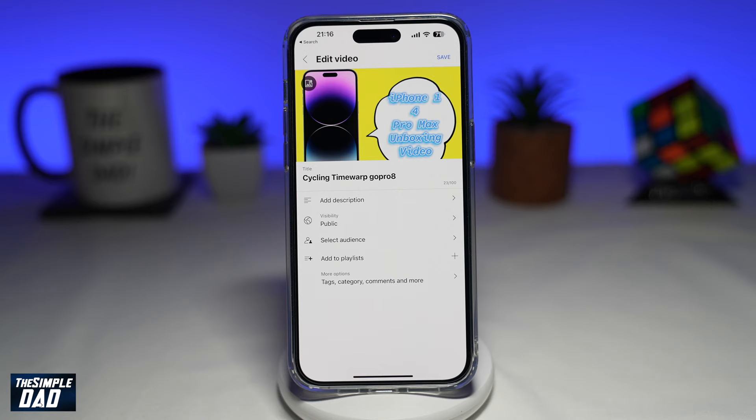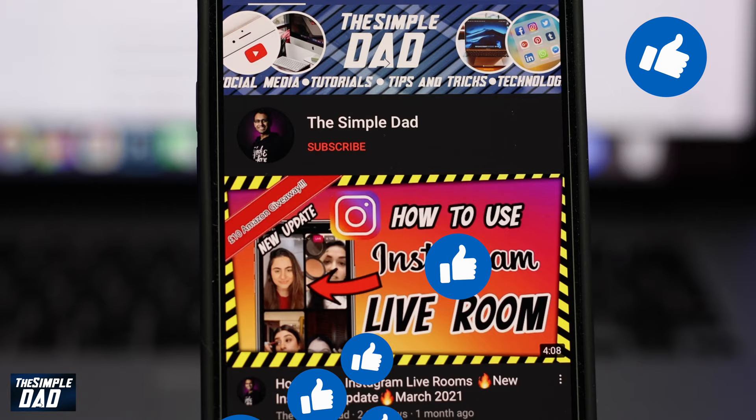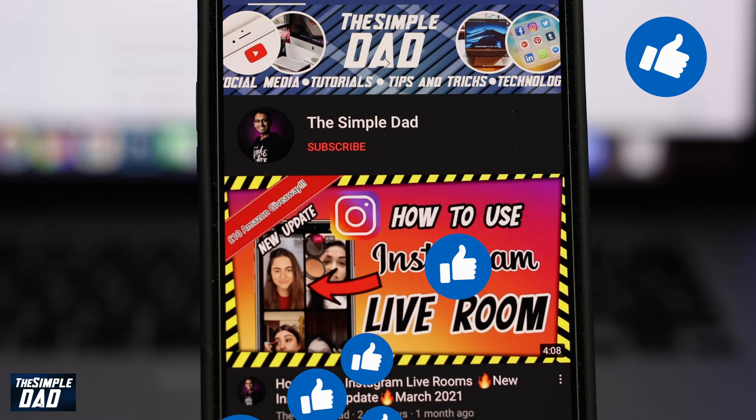So there you go — that is how to create a YouTube thumbnail on CapCut. If this video is helpful, please subscribe to see more videos like this. If you have any other questions, please let me know in the comment section down below. Thanks for watching and see you in the next one!